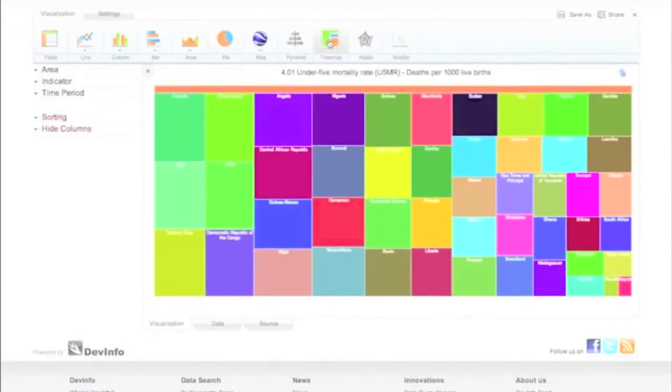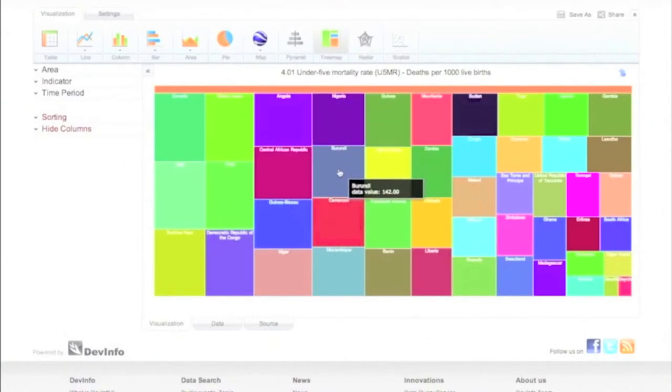Each country is assigned a block relative to its weight, which is an easy way to visualize how prevalent the rate is in a specific country.